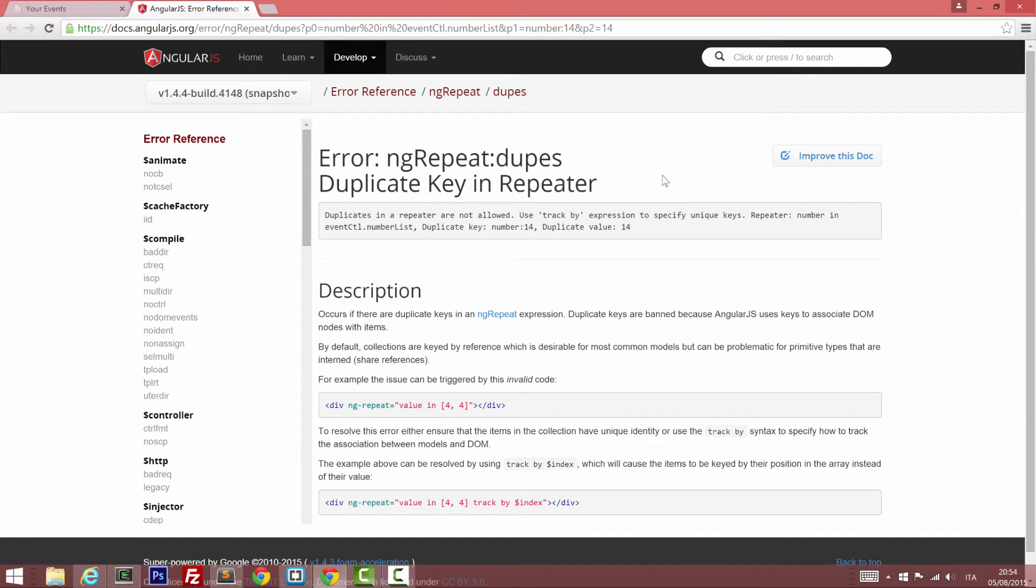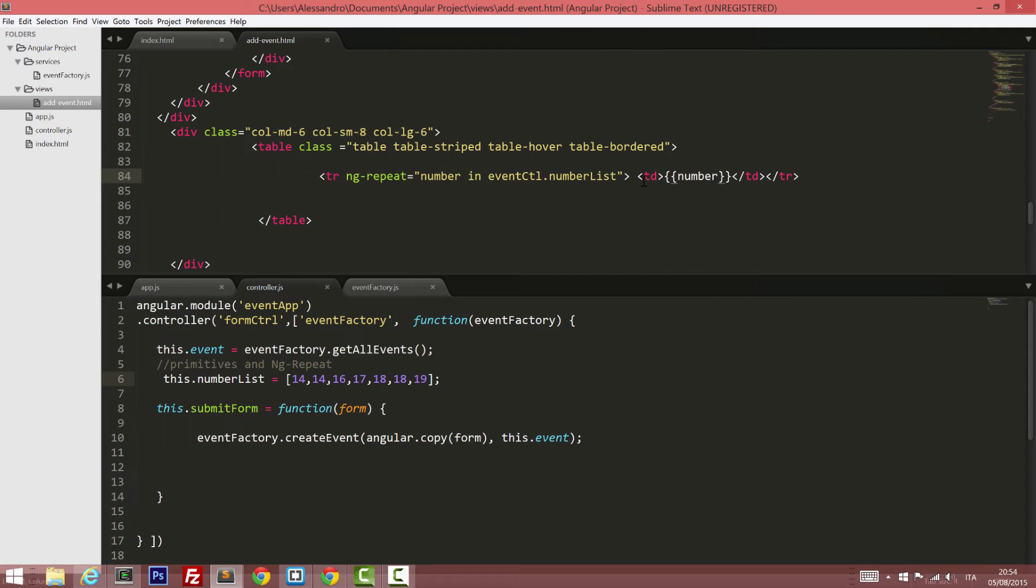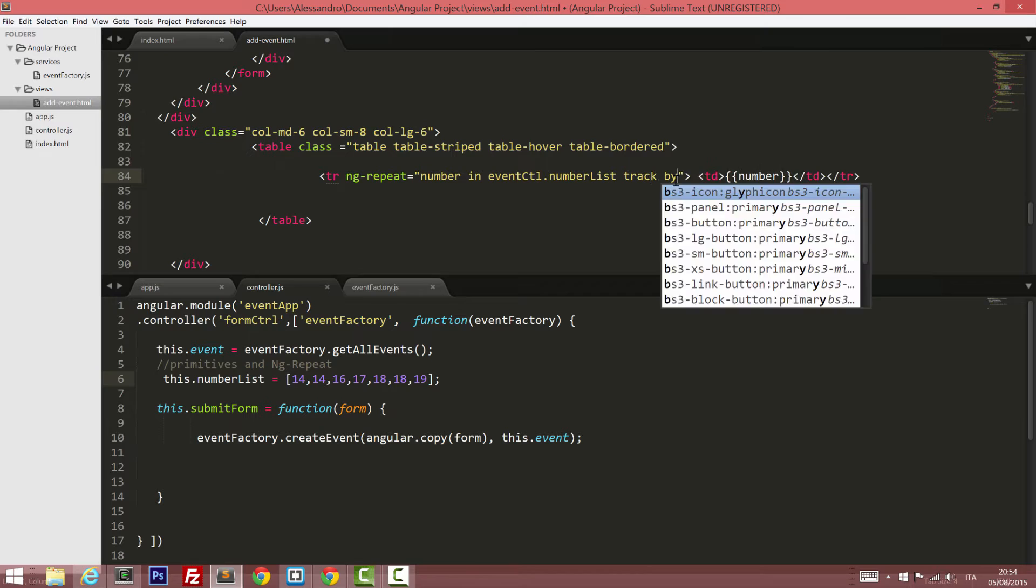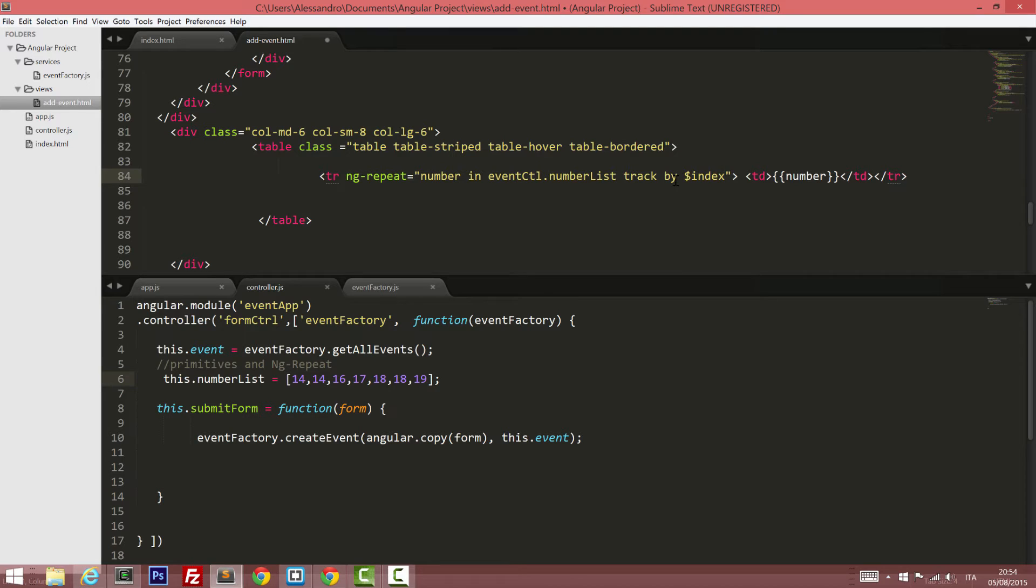We can easily fix this problem by going back to our code and modifying our ng-repeat by adding a track by keyword followed by dollar index. In this way, the elements will be displayed on our screen and they will be accessed by the position inside the array. So let's save it and let's see what happens.